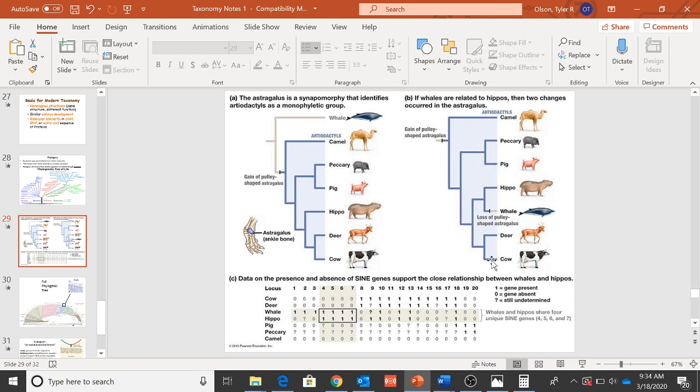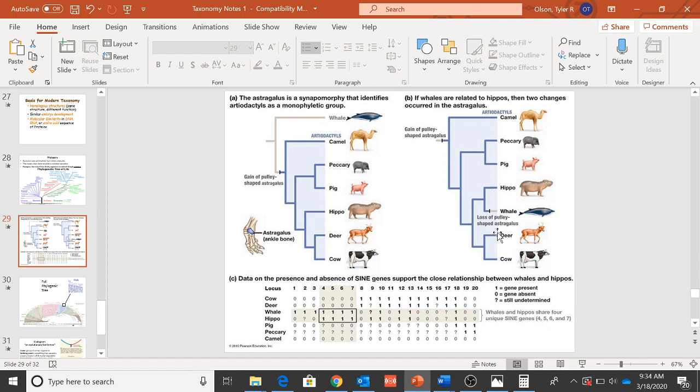And so again, branches closest together means more related. So deer are more related to cows than they are to pigs, but deer are also somewhat related to things like hippos. Notice they have this sort of splitting event here, right? But up until then they were closely related to each other or similar related to each other. That's how you interpret one of those.